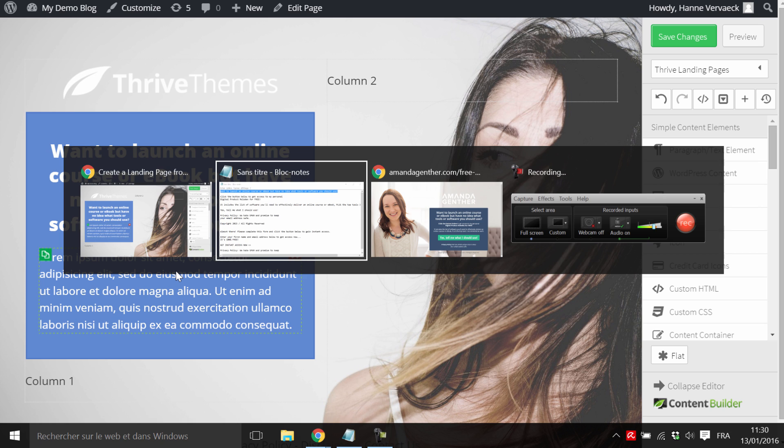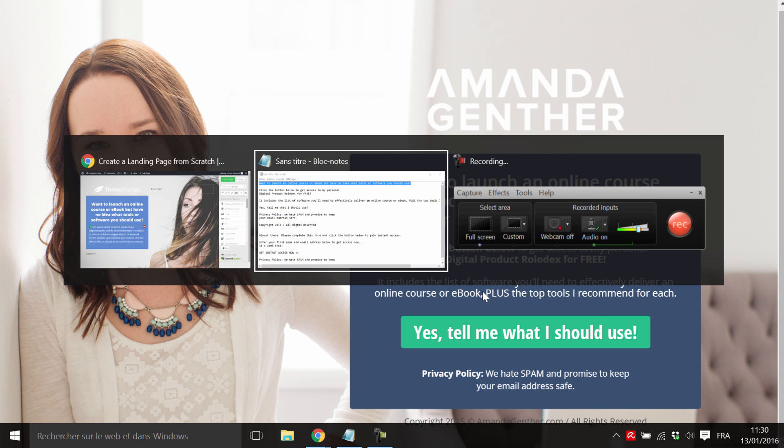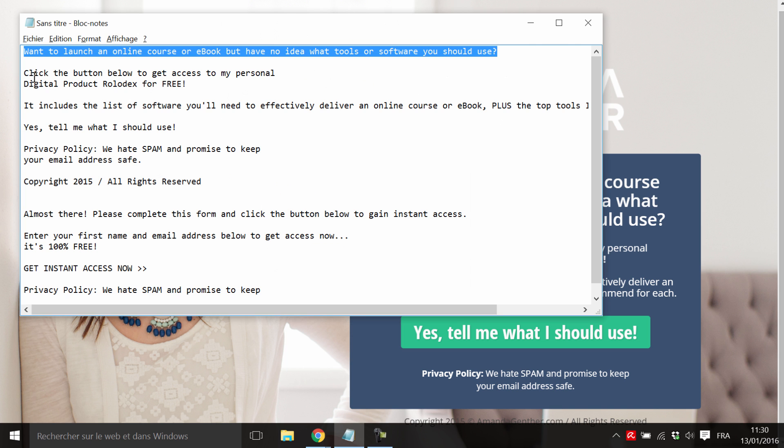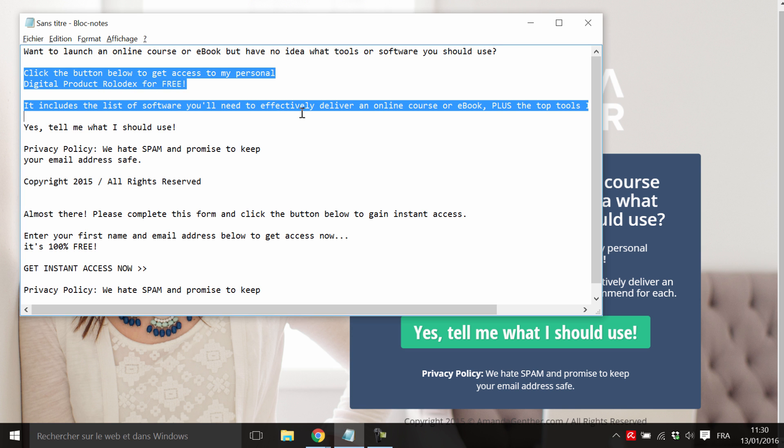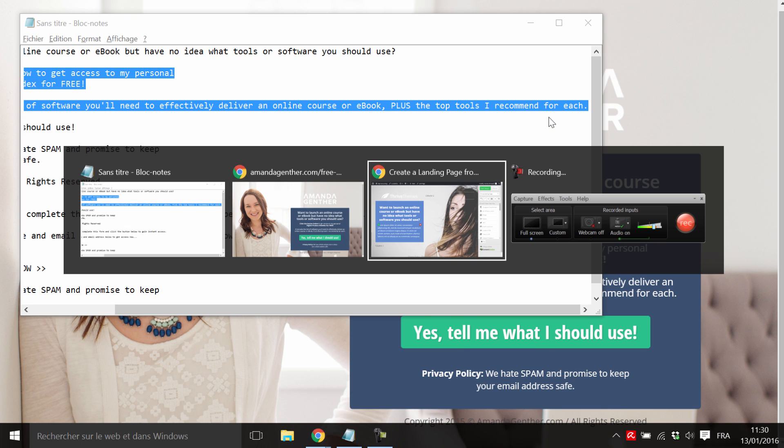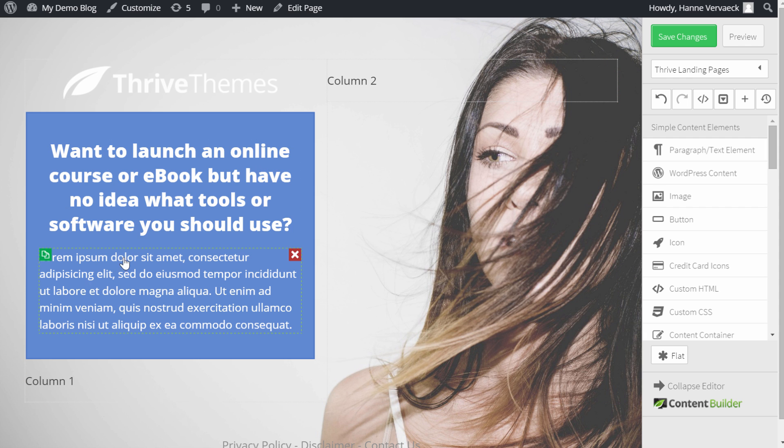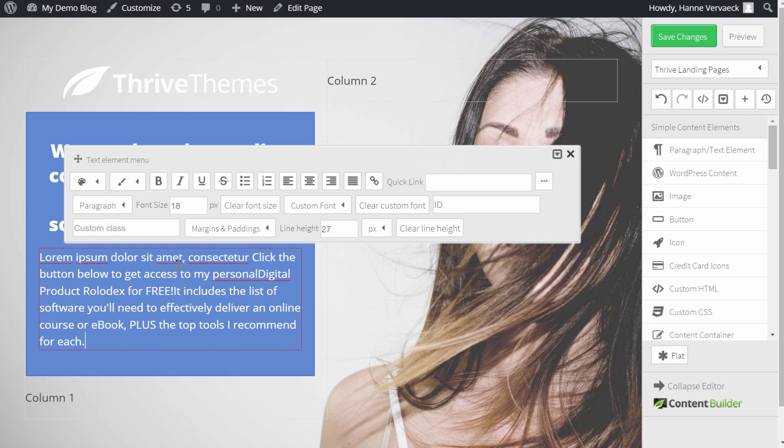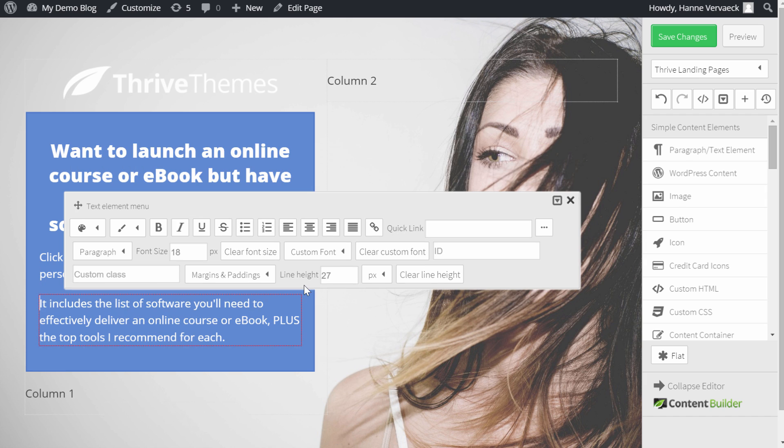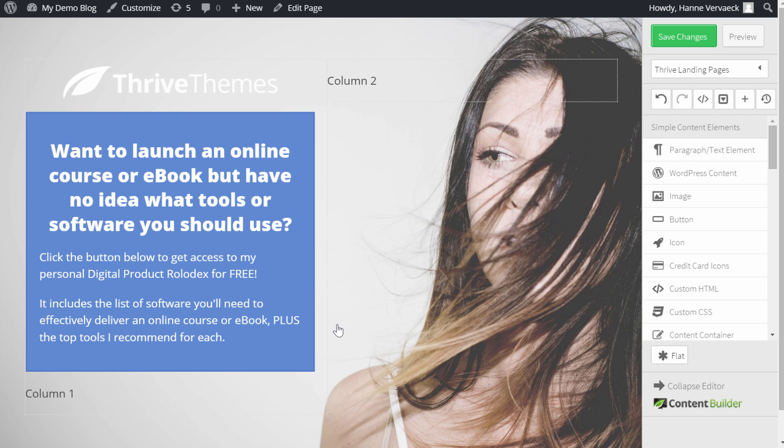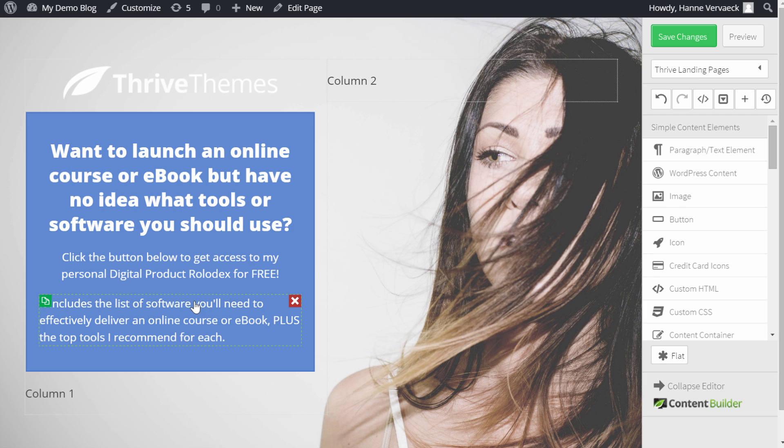Next, we have this text. Copy, paste. And here I already have a text element, so I can just paste it. And add an extra paragraph. Here we will also align the text in the middle.